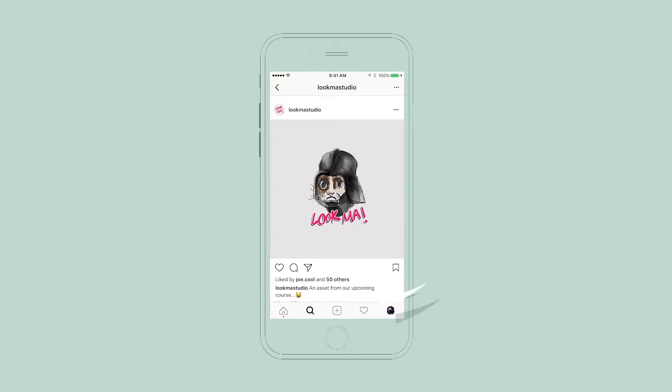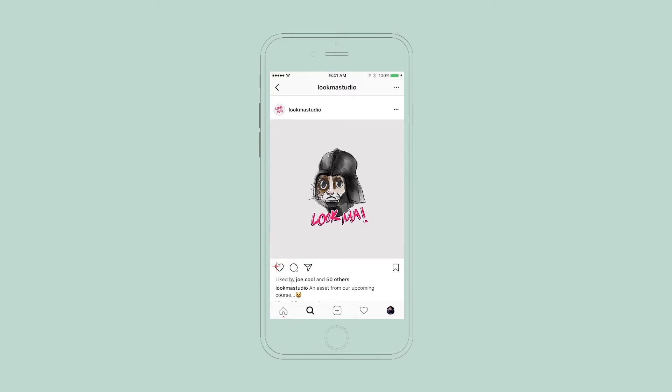So the comments, the profile picture, the actual Instagram image, any buttons that you see, the like, the comment, the share. These are all subviews that are contained within this controller.